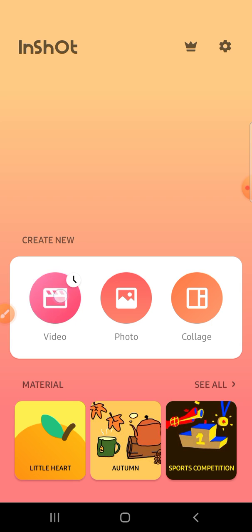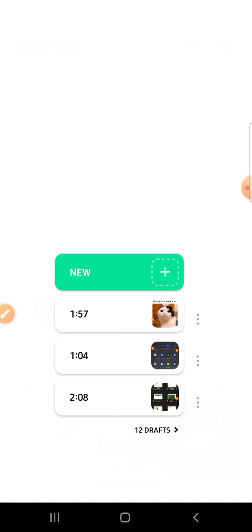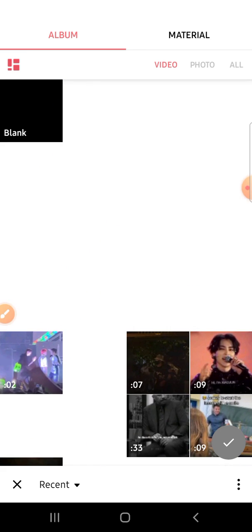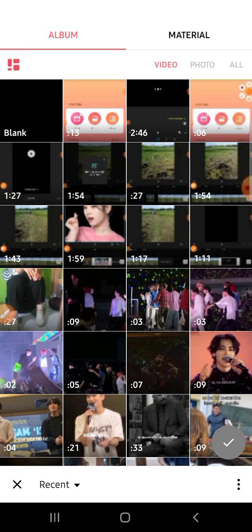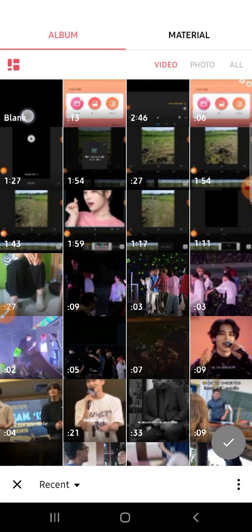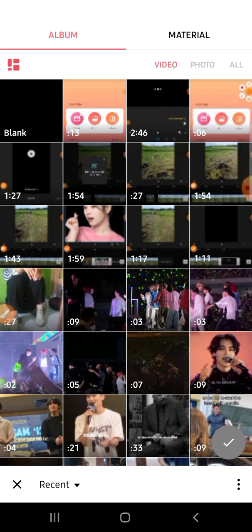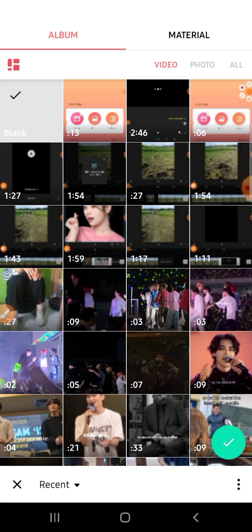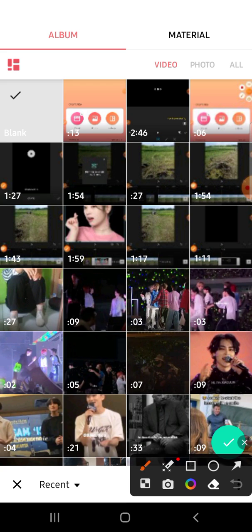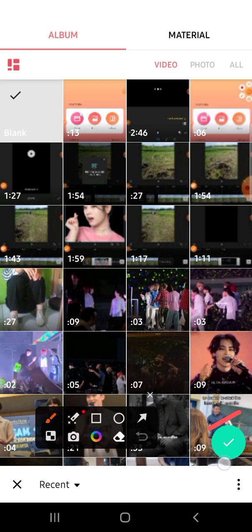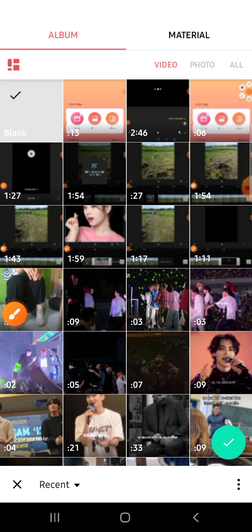Click on video and choose new to create a new project. Choose a blank canvas right here, then click the checkmark to add this blank option to our project.